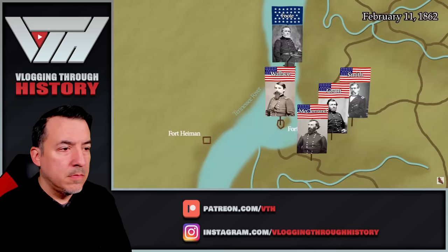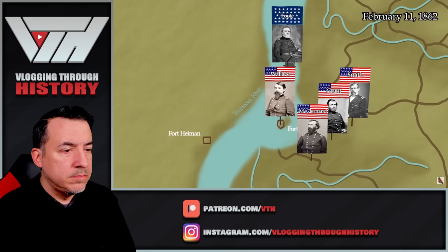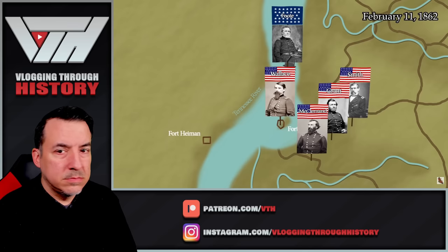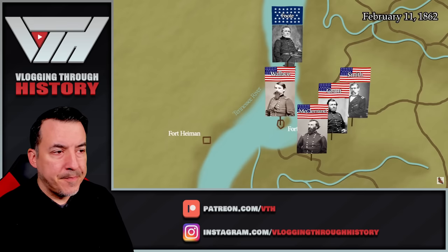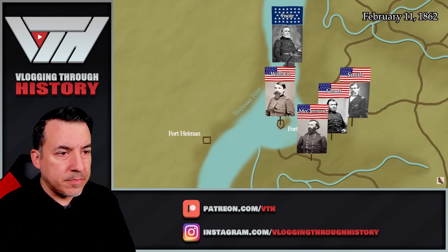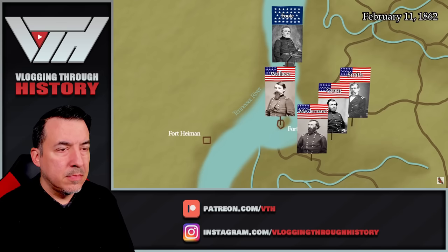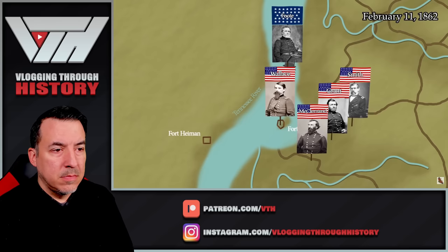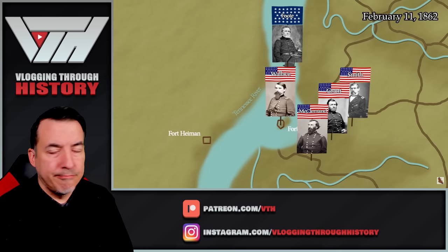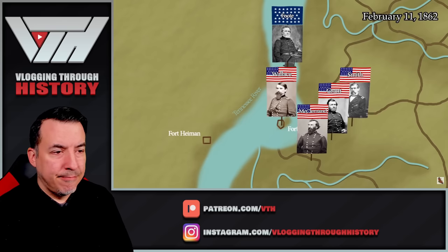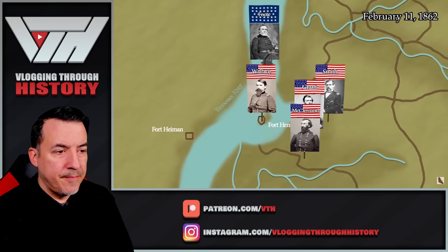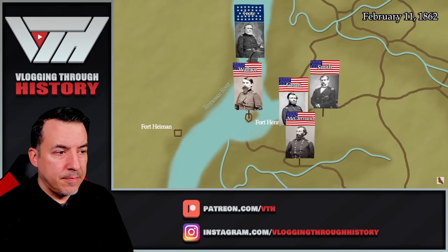On the evening of February 11th, 1862, Brigadier General Ulysses S. Grant holds a council of war meeting with his generals, all but one of whom support his plans for an overland attack on Fort Donelson. The only general who objects with reservations about the plan is Brigadier General John A. McClernand. The next day, Grant's expeditionary command begins moving out from its staging area at the recently subjugated Fort Henry.